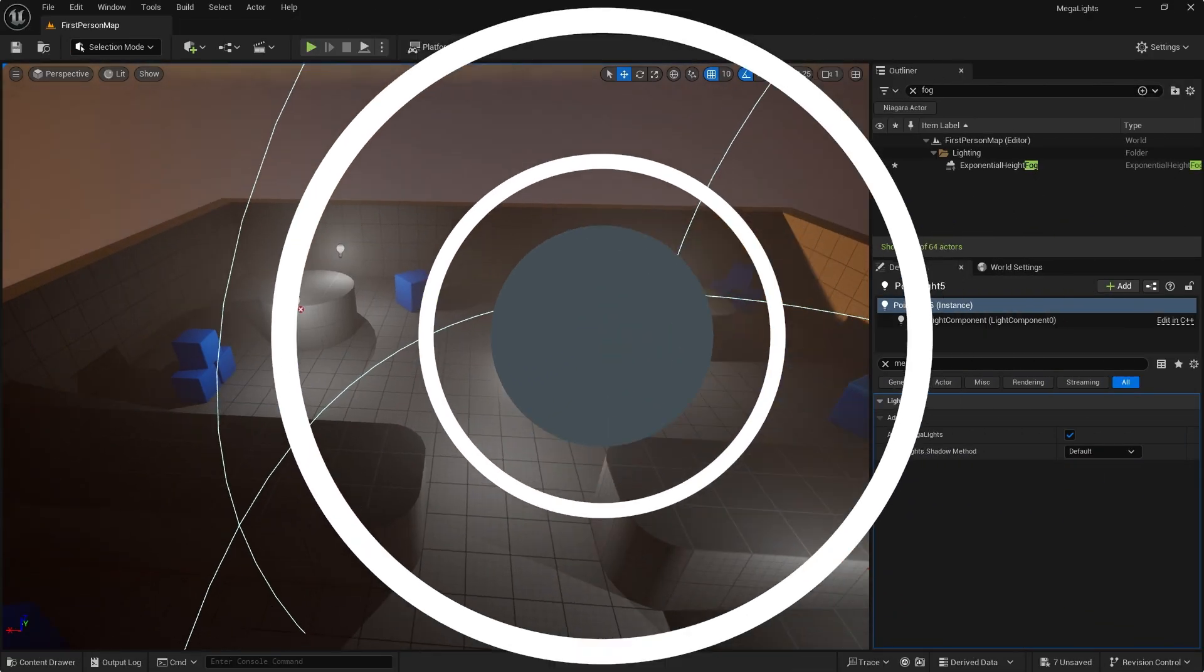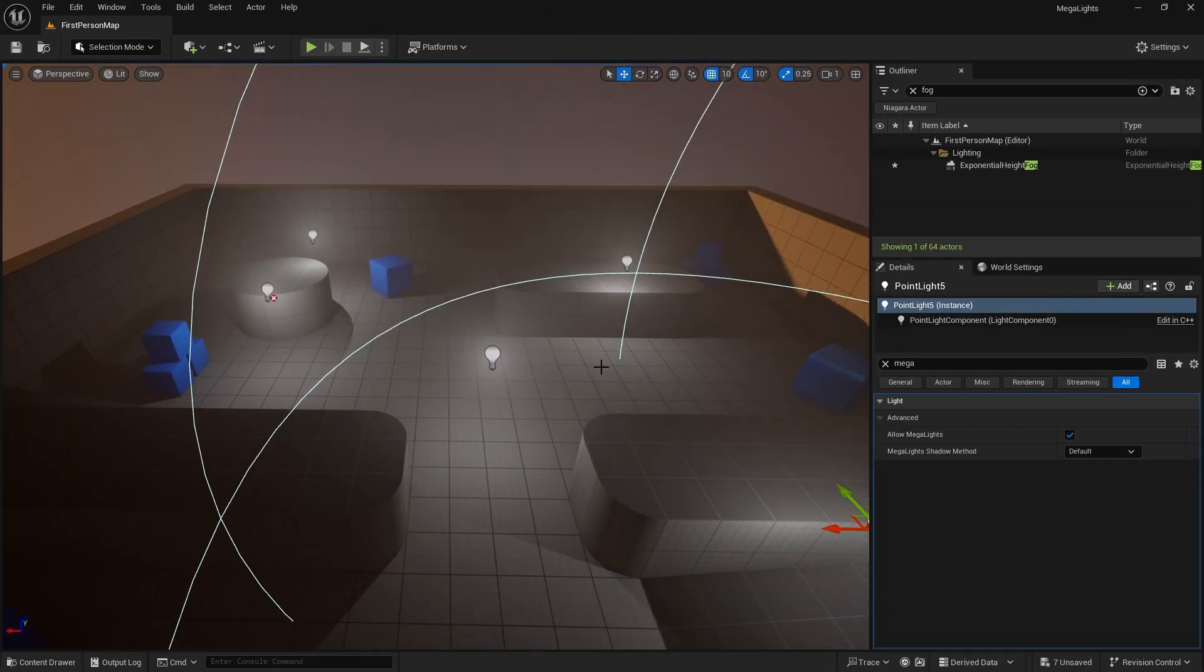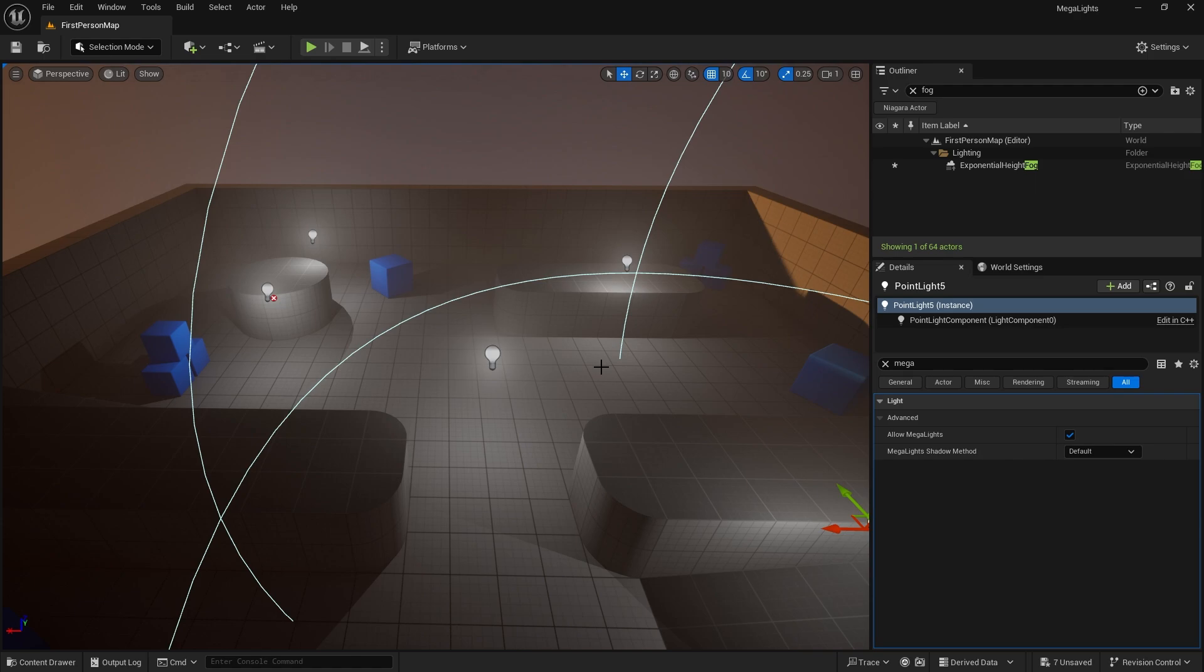Megalights is a new lighting tool introduced in Unreal Engine 5.5, and its purpose is to basically give us much more performance in lighting.